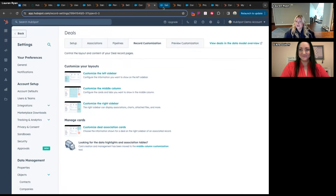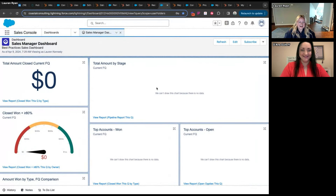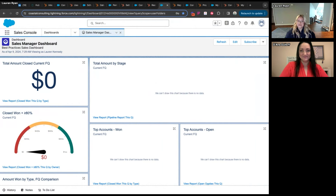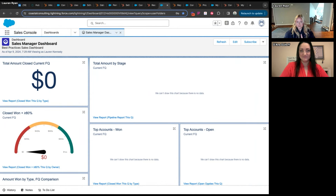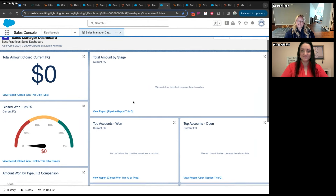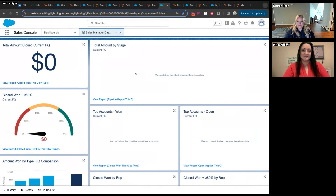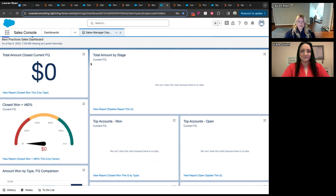Now let's talk about reporting briefly — this could be a very long rabbit hole, so I'll keep it high level. In Salesforce your primary reporting tool is dashboards. You can create dashboards as a home page, have them as standalone, or subscribe to them. HubSpot has dashboards as well, but the way you build them is a little different. In Salesforce, all five widgets on a dashboard could be the same report but visualized differently.